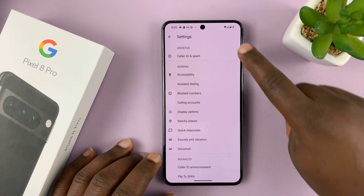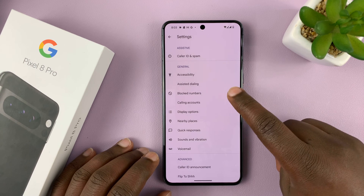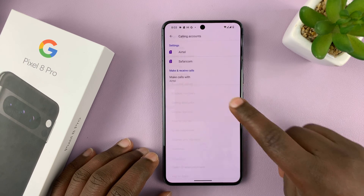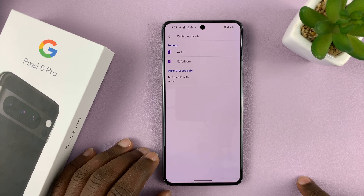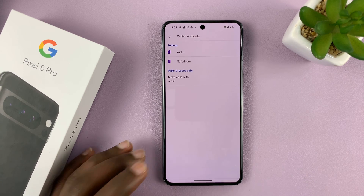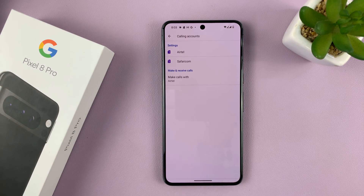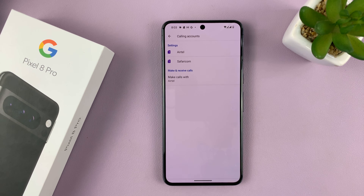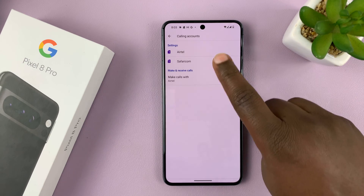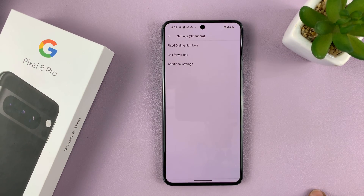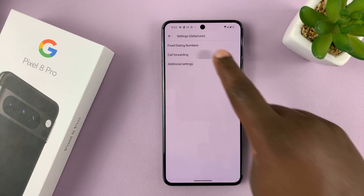On the Settings page, go to Calling Accounts, tap on that, and then choose the SIM card or the line that you want to forward calls for, or enable or disable call forwarding. For instance, I'm going to pick this second SIM card and then tap on Call Forwarding.